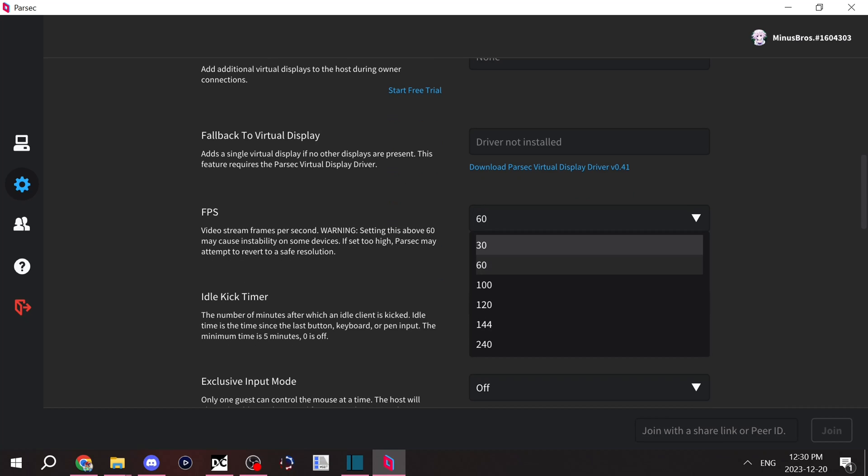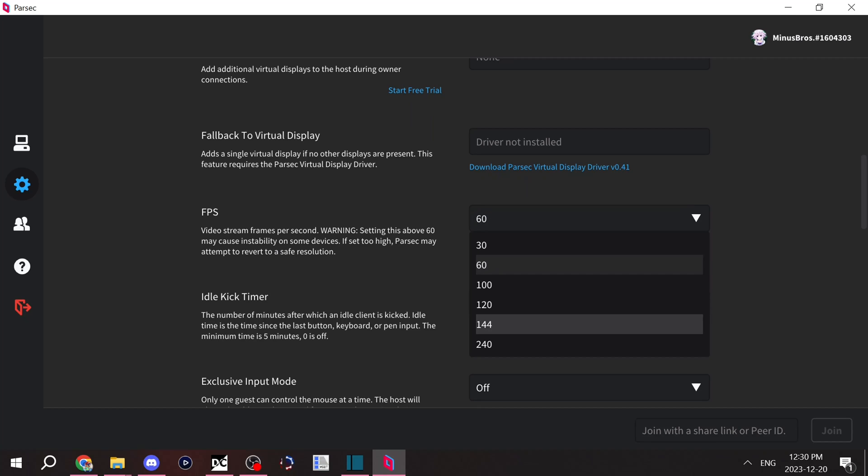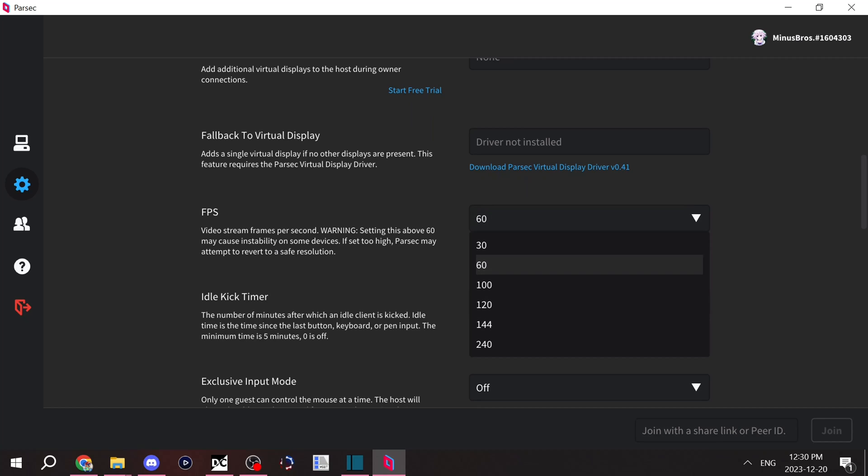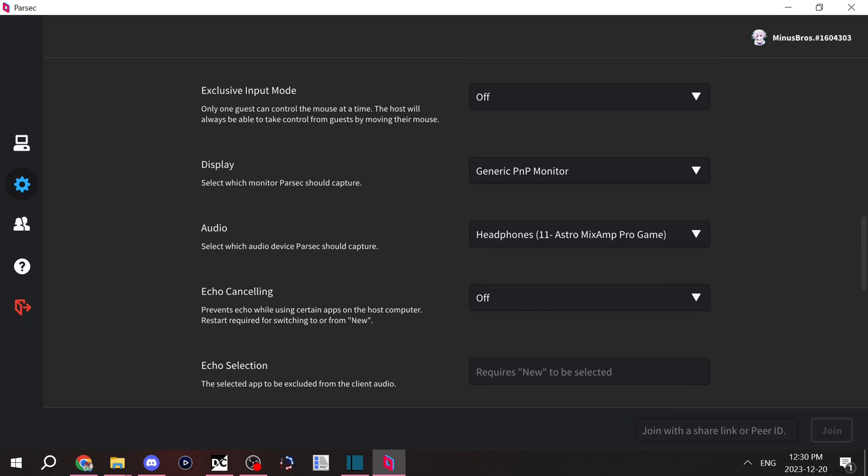FPS, pretty self-explanatory. If you don't have a good enough machine, you can try 30 so it's not too demanding. Otherwise, I recommend 60 and other FPSs if your computer can handle it. Display, I guess your monitor.